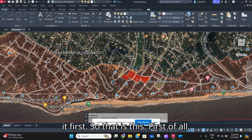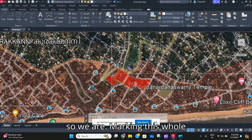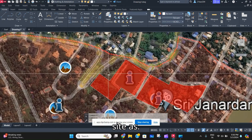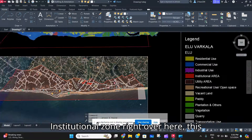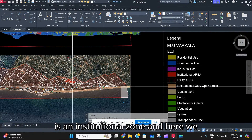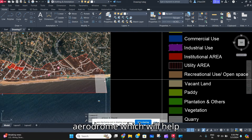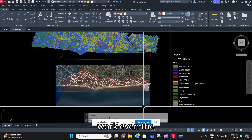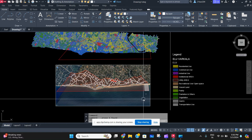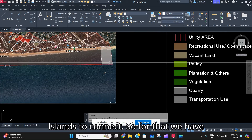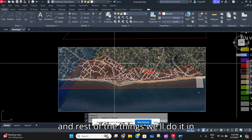First of all, we are making a temple complex, so we are marking this whole site as an institutional zone. Here we are also proposing a water aerodrome which will help connect even the neighboring islands. For that, we have hatched it in the transportation land use map.